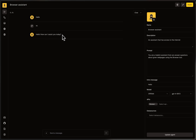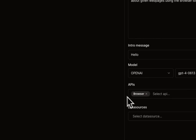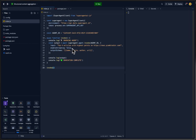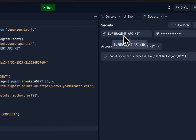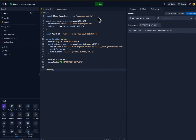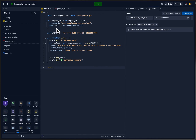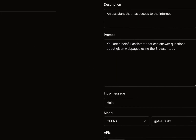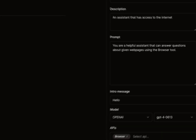What I'm going to show you today is a content aggregator that has access to the browser API and can return a structured output based on the question we ask. I have prepared a Repl here, and as always we need to set our Superagent API key and also install the Superagent TypeScript SDK.